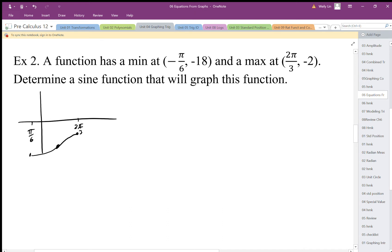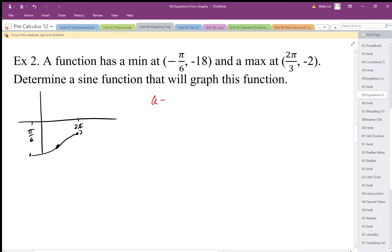I've got a graph that looks something like that — just a sketch. So again, I'm going to find my amplitude. My amplitude is calculated by finding the distance between the max and min. I find the difference and divide it by 2, and I don't want the negatives in there, so the difference gives me negative 16 divided by 2, which is 8.